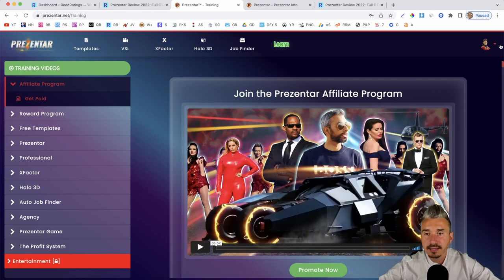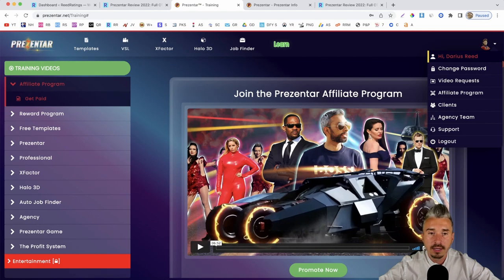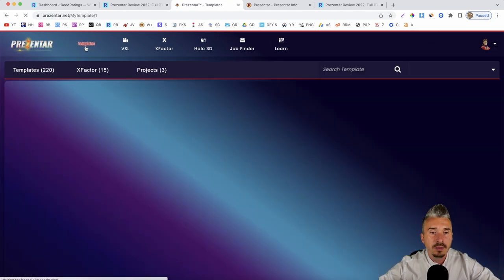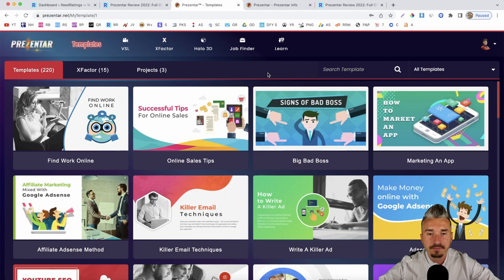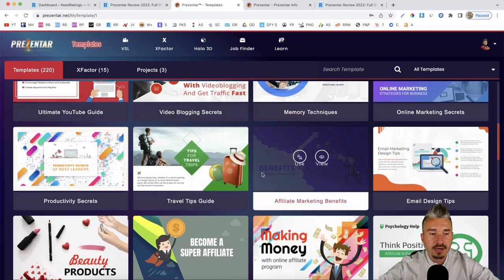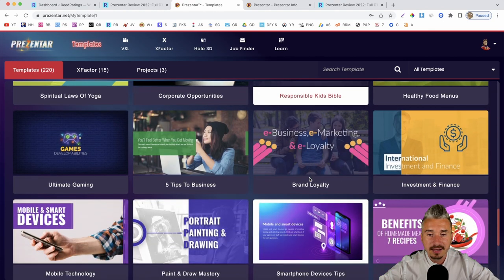On the right-hand side you have your account, name, password change, affiliate program, client, agency, support, and log out. If you want to create a presentation, just click on Templates. You'll be redirected to the templates section where you'll see a bunch of templates — just pick one that fits your niche and start editing, customize it.